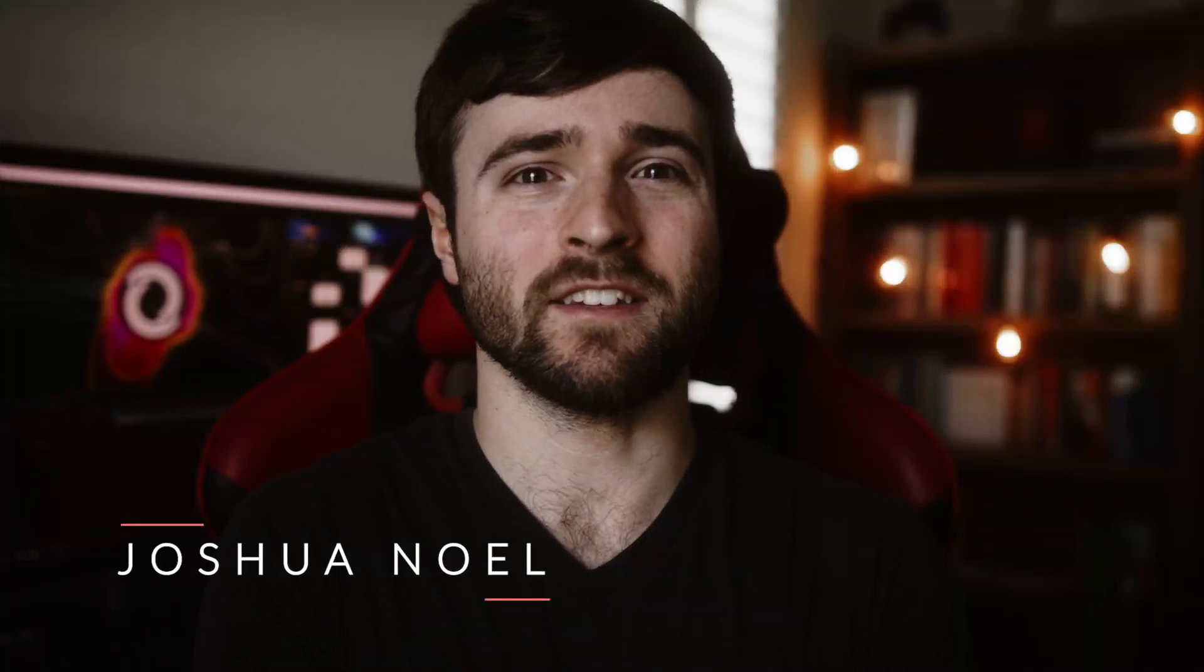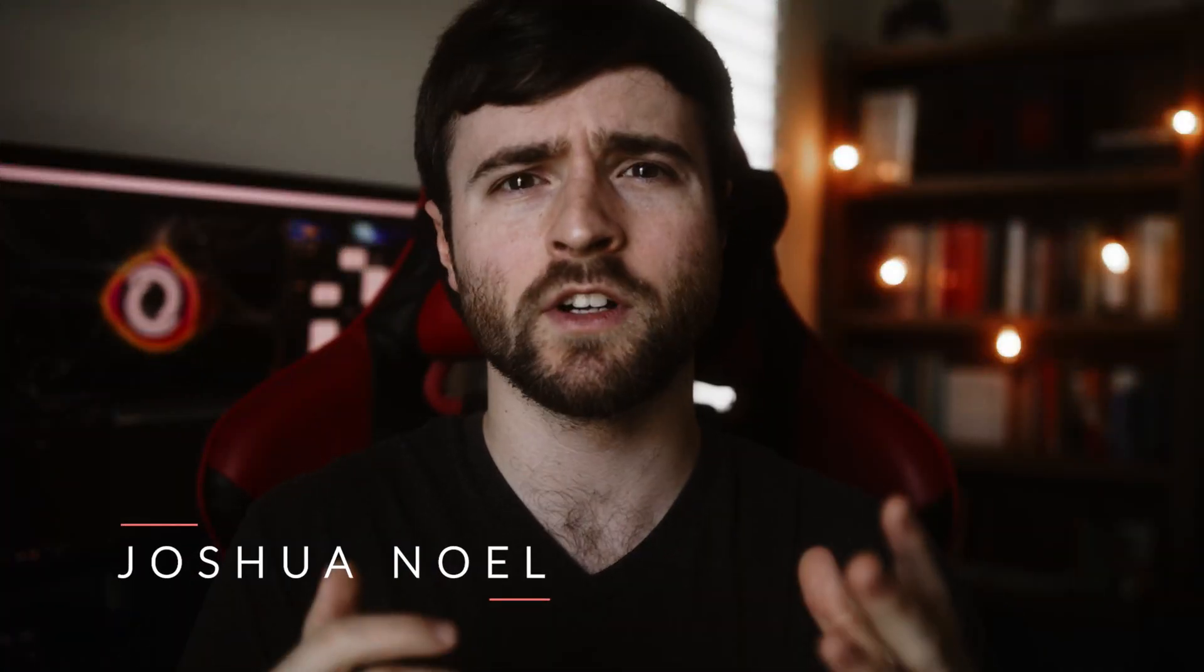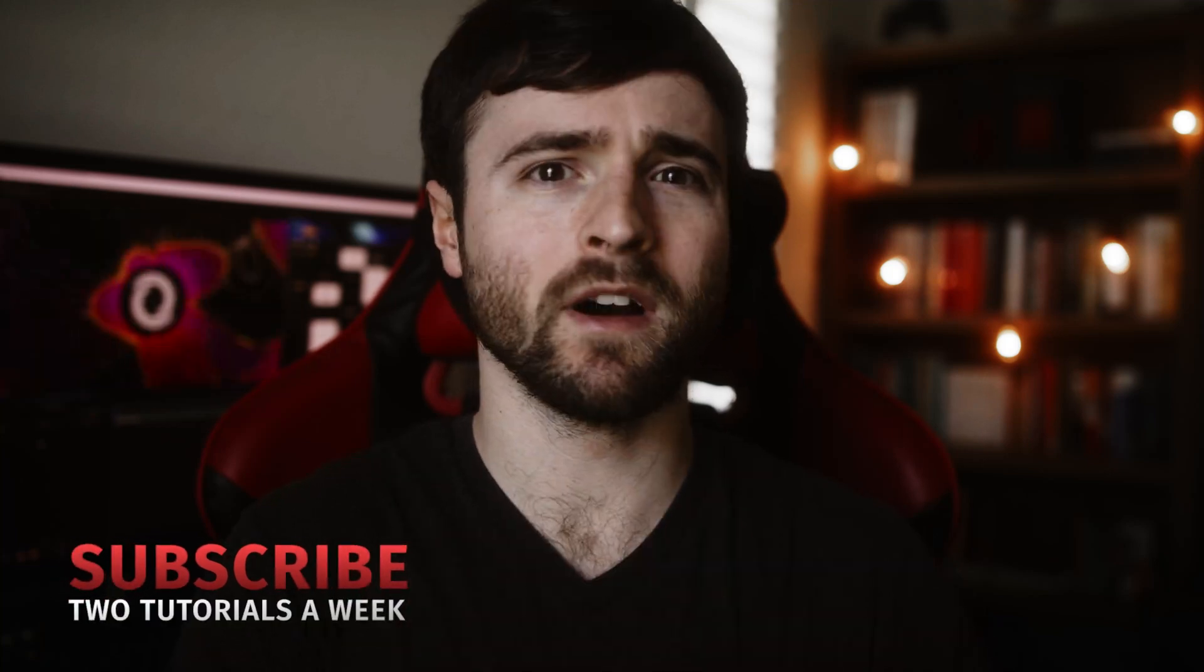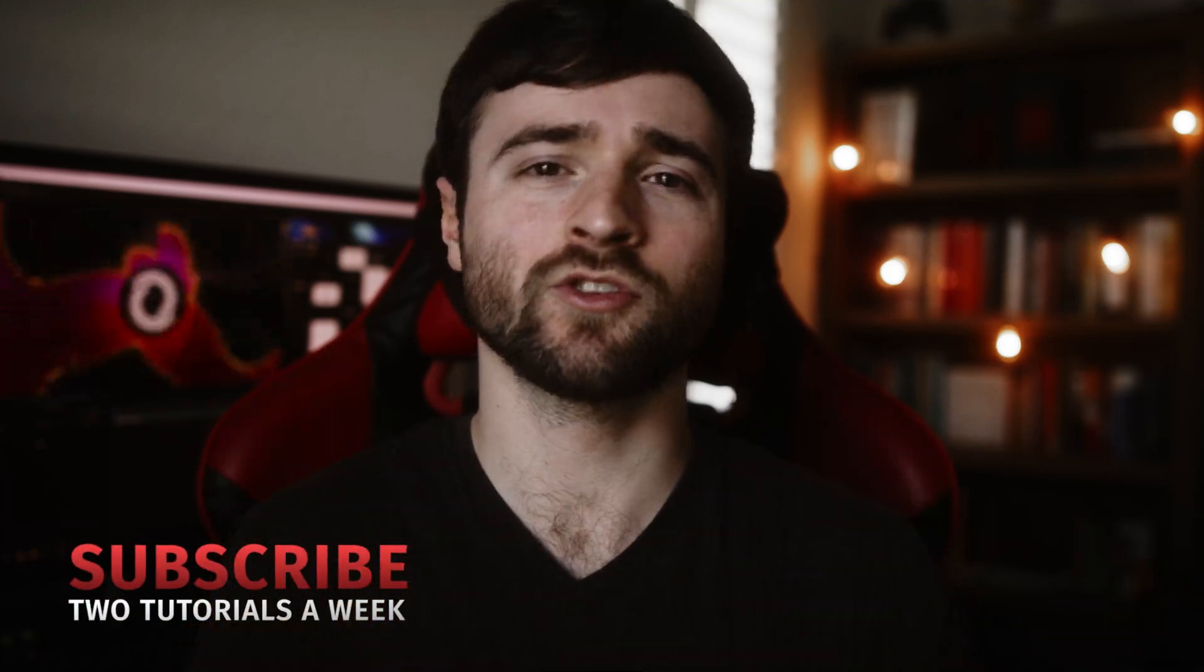Hey, what's going on internet? This is Josh Noel from Sunduck Film. Welcome to our channel. If you're new here, be sure to hit that subscribe button. Hope everyone's doing excellent today.